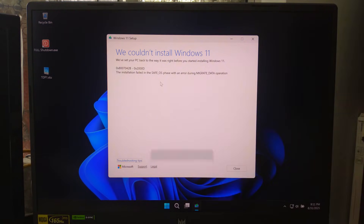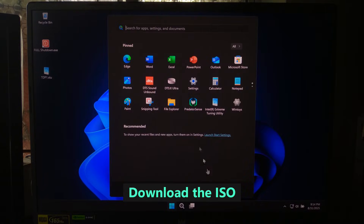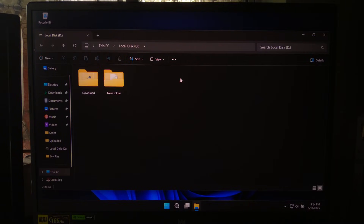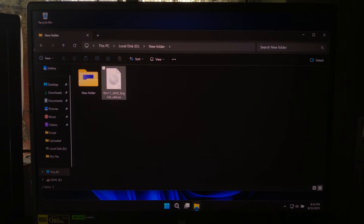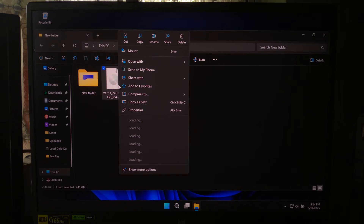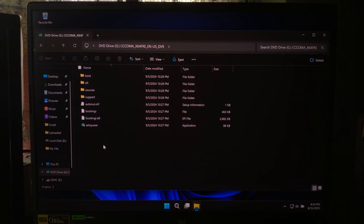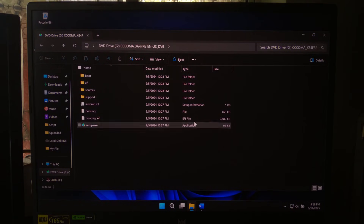First, download the latest official Windows 11 ISO file from the Microsoft official website. Once it's downloaded, just right-click on the ISO file and click on Mount, or just double-click on it. Windows will mount it as a virtual DVD drive and you will see it show up with a new drive letter like D, E, or F.